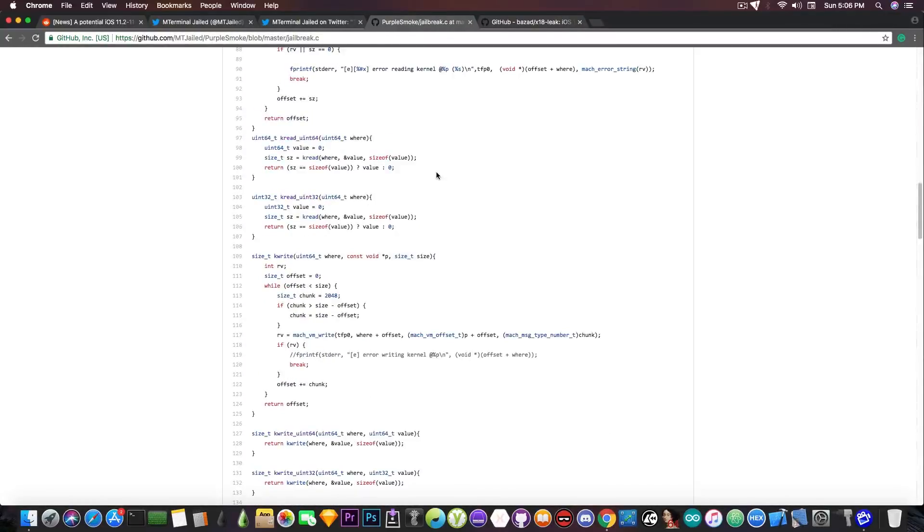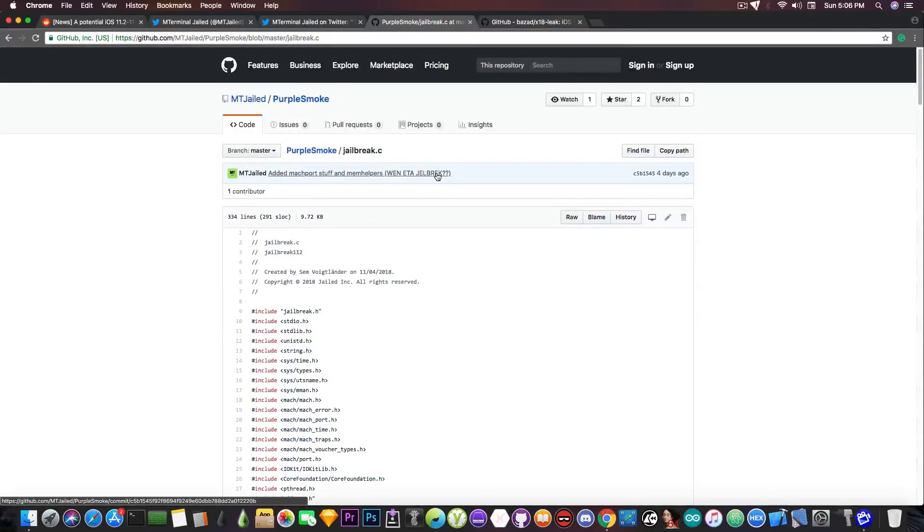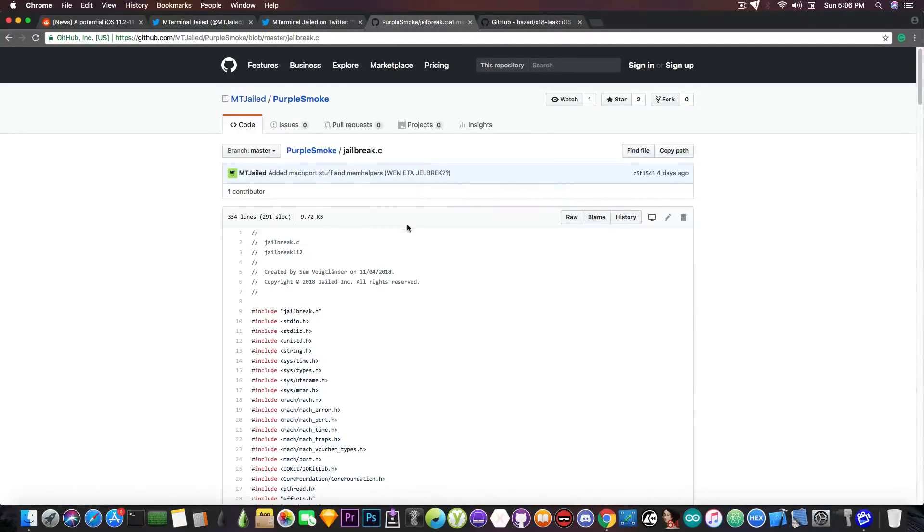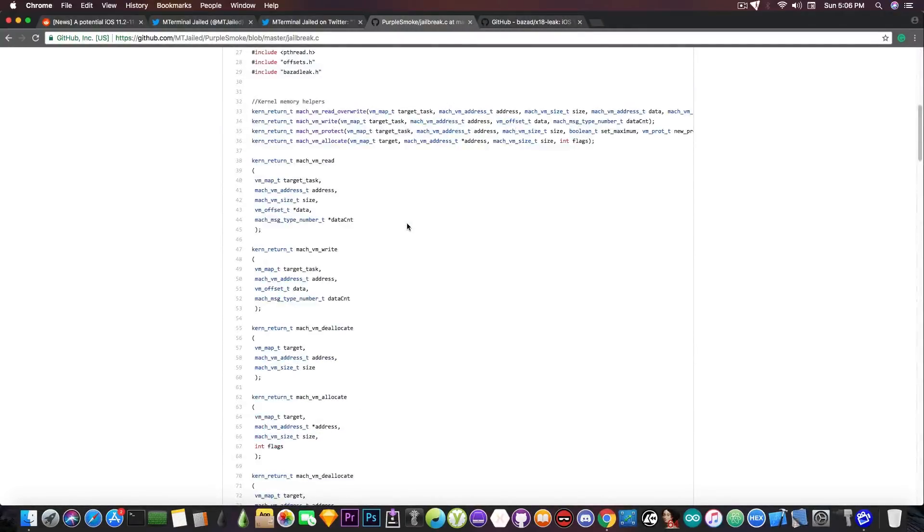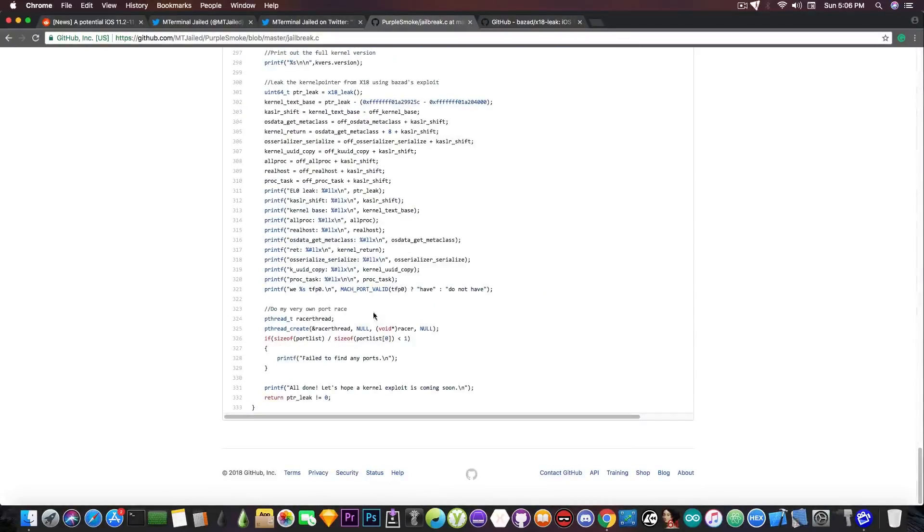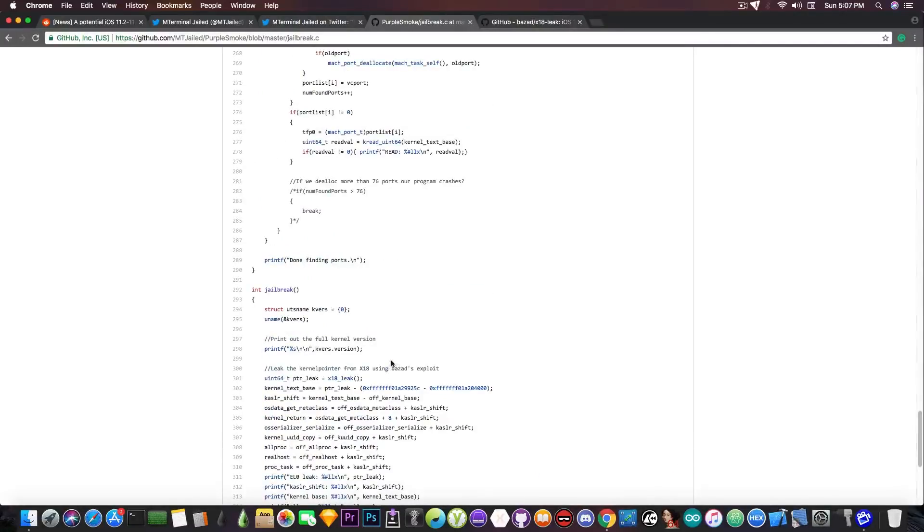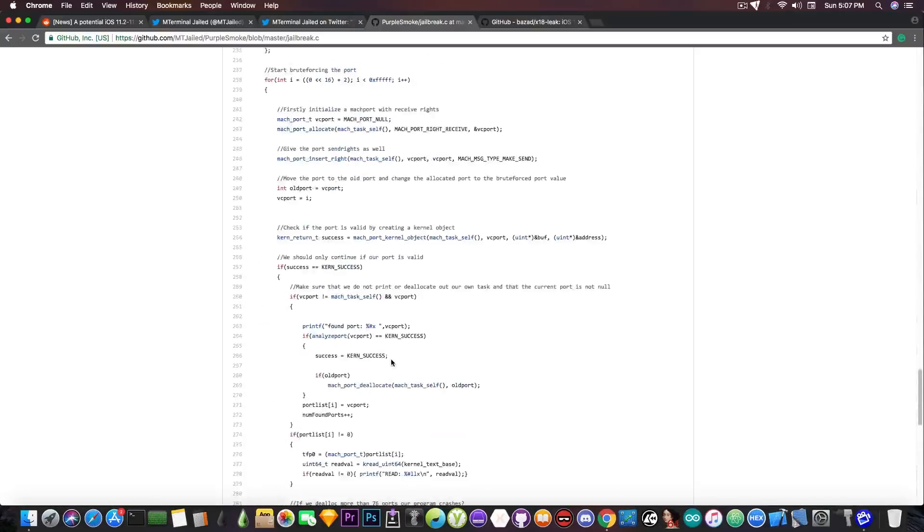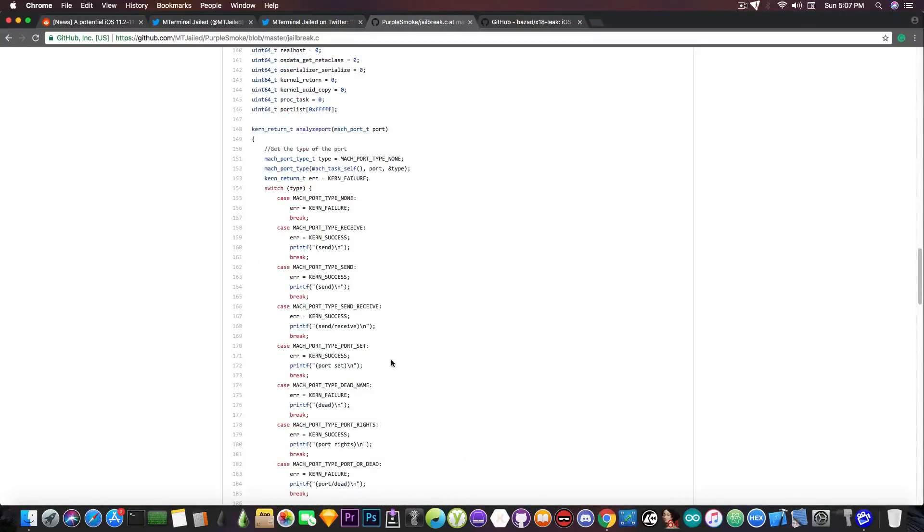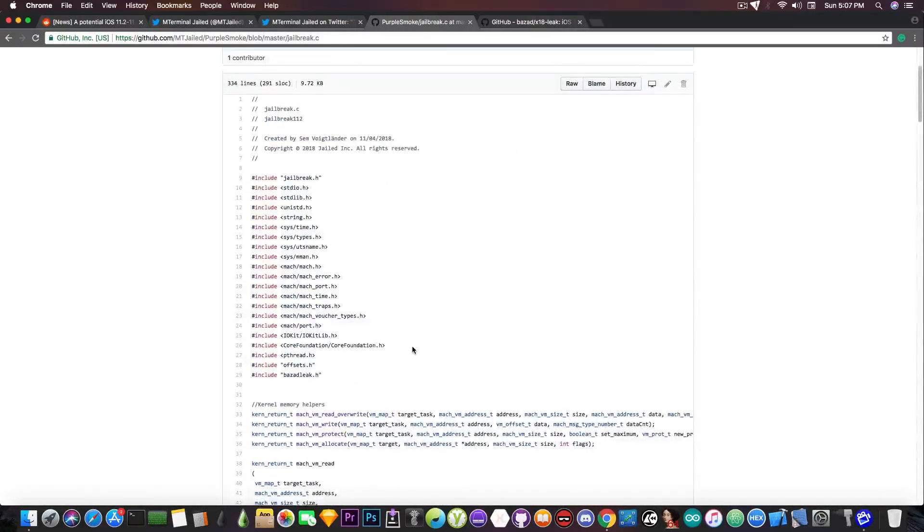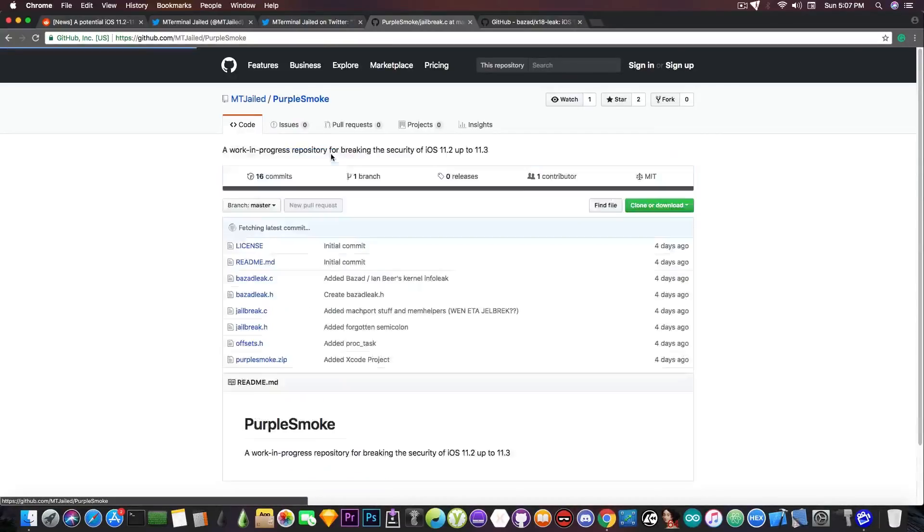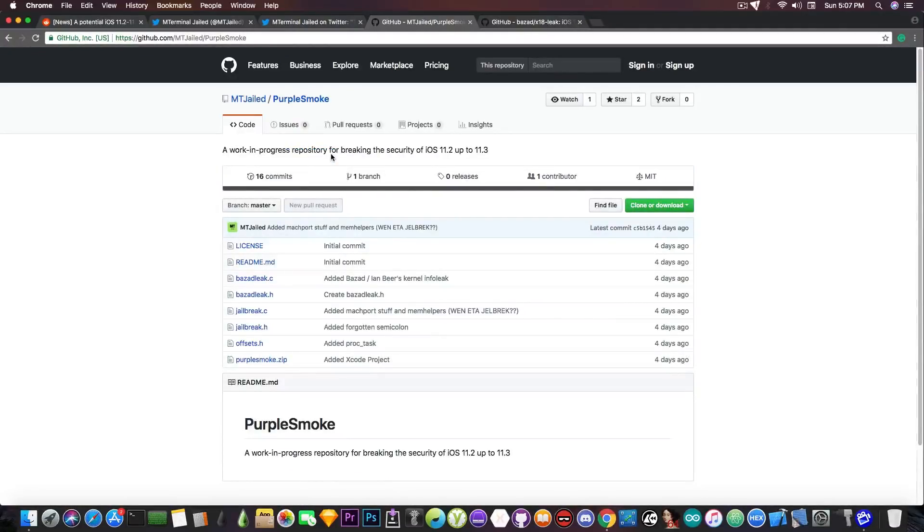It has the potential though if the dude is working on it and if he's capable enough to use the vulnerabilities that will be posted in the future and it pretty much says at the end all done, let's hope a kernel exploit is coming soon. So granted a kernel exploit will come the dude might be able to build a jailbreak. So at least we have one developer that might be interested in building such things. So that's some good news.